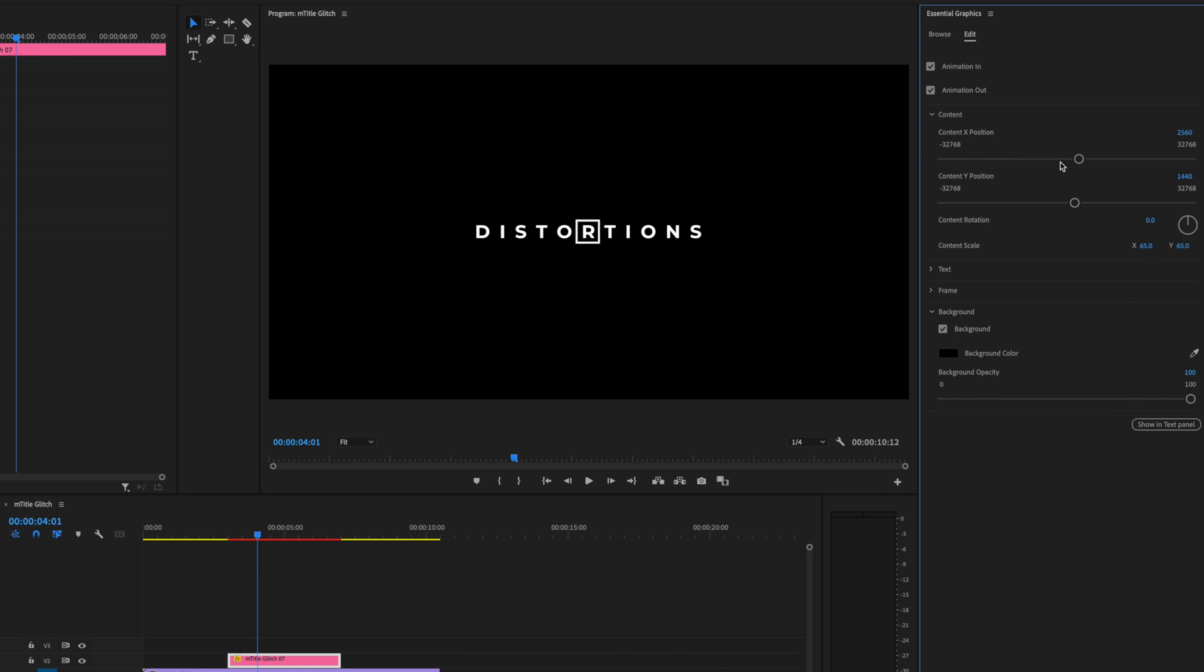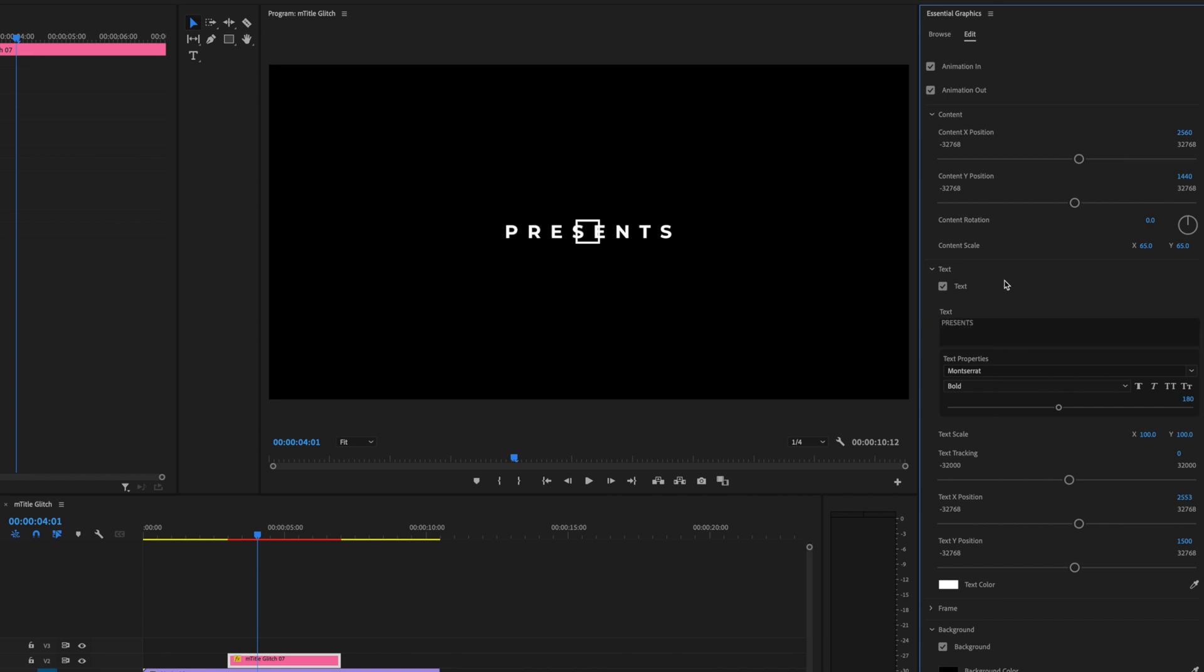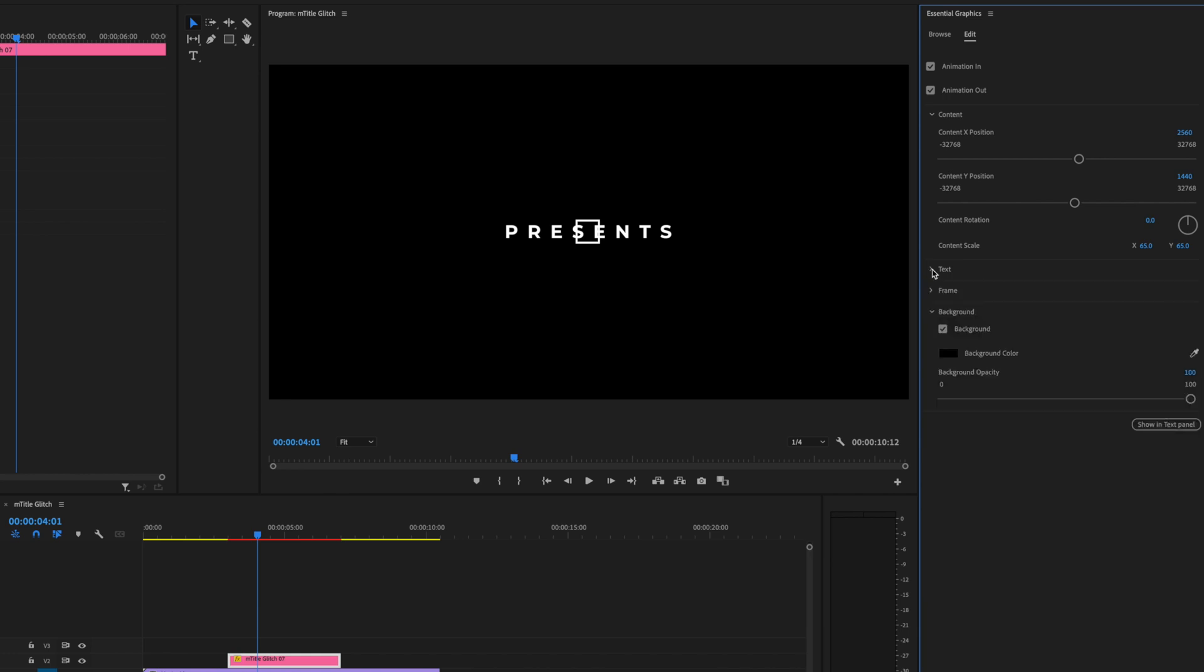Next, I want to change what it says. Let's head over to the Essential Graphics tab and click Text, and you can see you can change it right here. Let's change it to 'presents'. You can see now that the frame is not in an ideal location anymore, but that's okay because we can move it.